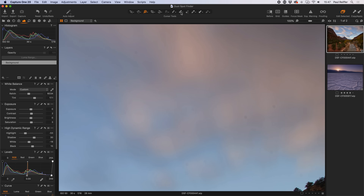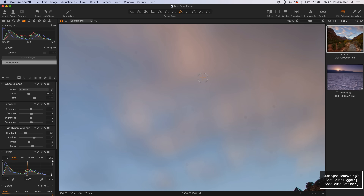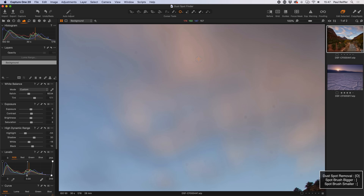Along the toolbar we've got our little healing brush tool — click and hold and we get the remove spot option. I can also press O on my keyboard to get to the same place. I'm presented with a crosshair and a circle showing how big the dust spot is. I can right-click to change the radius or use the square bracket keys to make the spot smaller or bigger. The circle needs to be slightly bigger than the dust spot, and clicking on the spot shows that Capture One does a pretty good job of removing it.